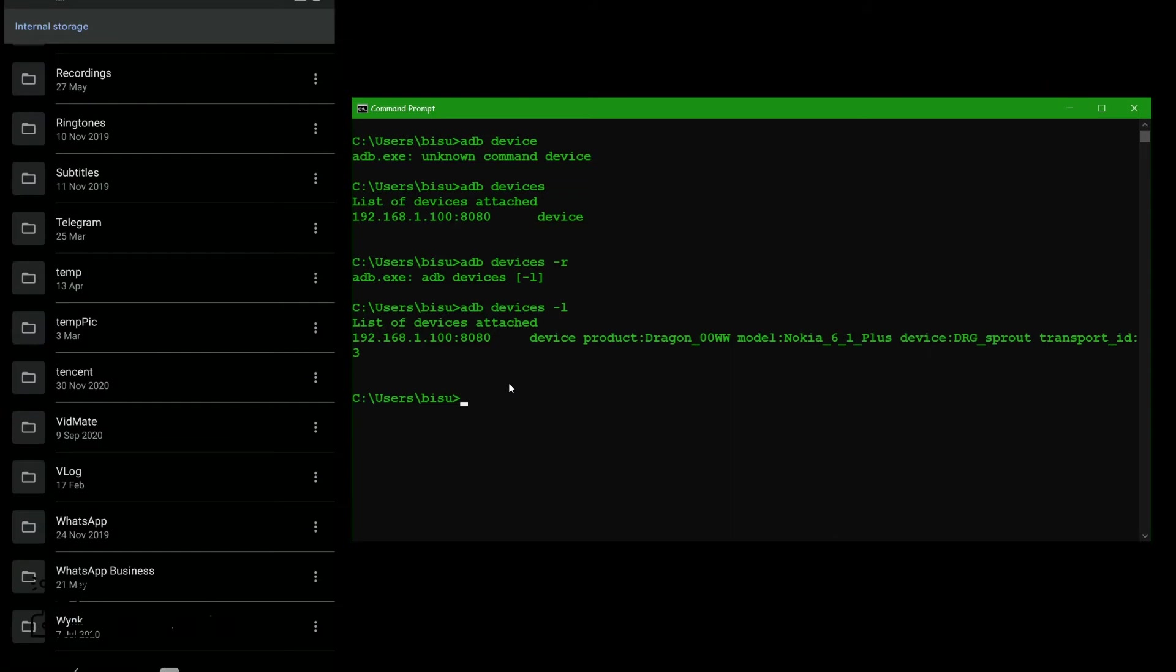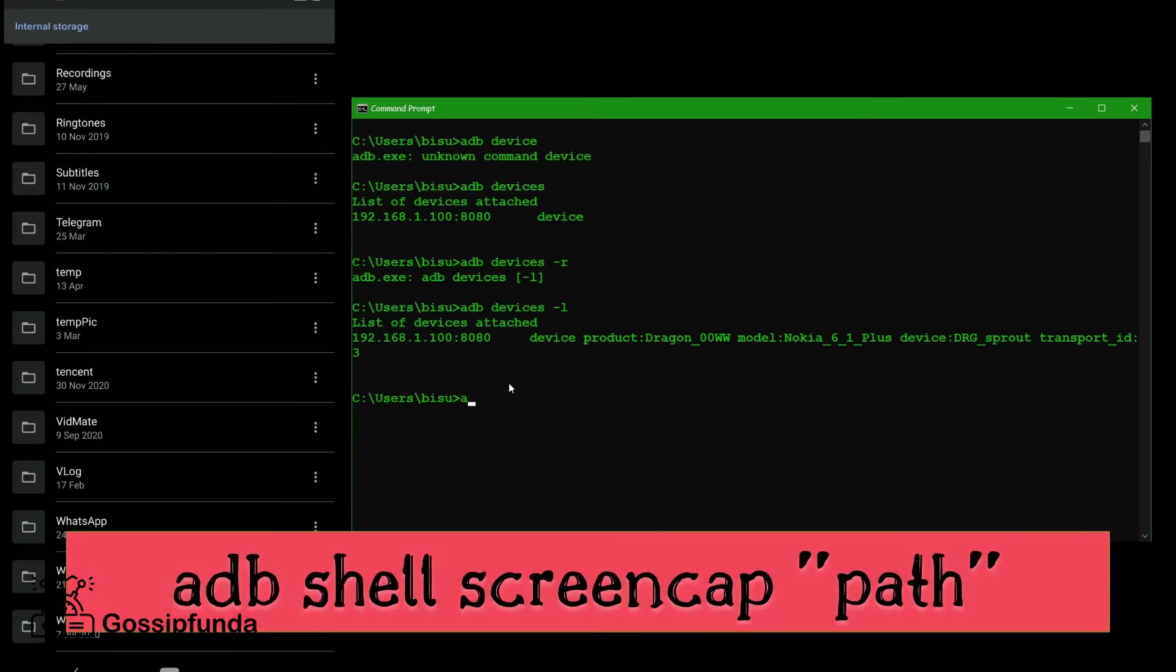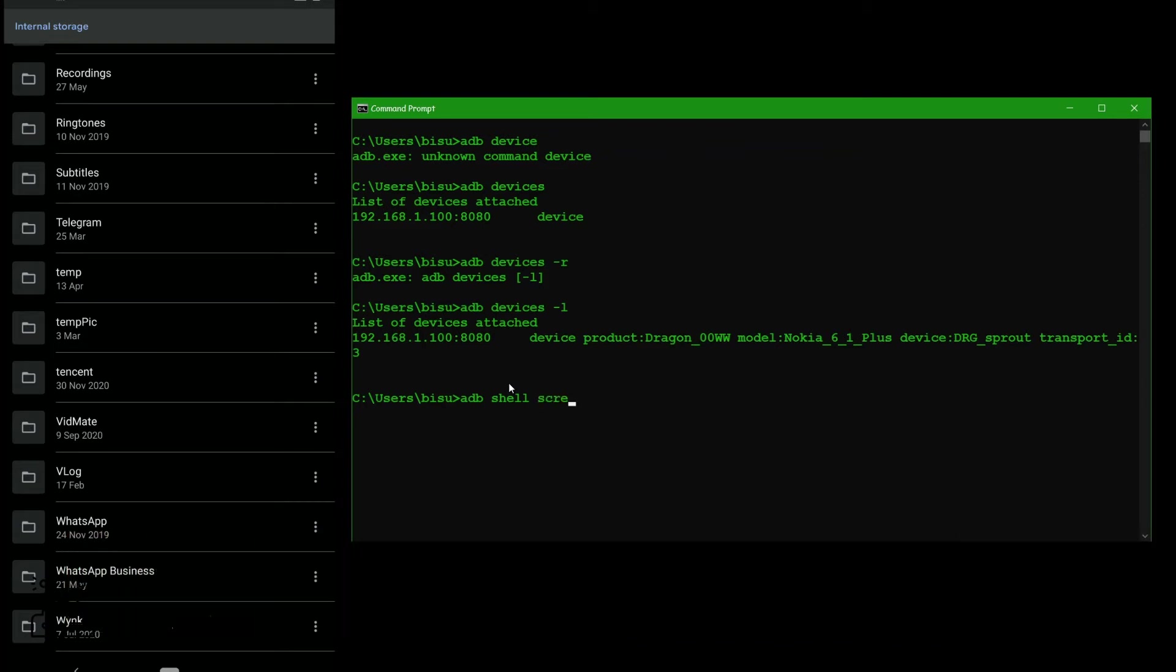Now the first command is screen capture. So for screen capture, we use ADB shell and then command is screen, S-C-R-E-E-N screen, C-A-P capture, space and the location where you want to save.